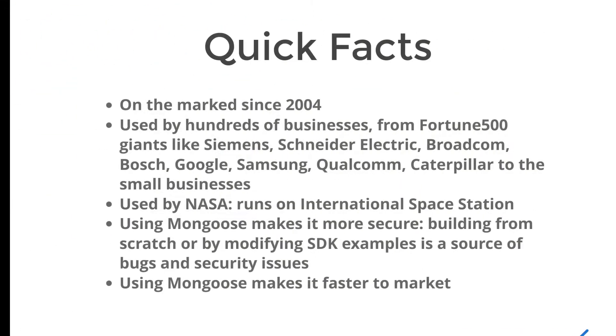And now a couple of quick facts about Mongoose library. It's on the market since 2004. Now it's used by hundreds of businesses. It's used by NASA. For example, it runs on International Space Station.